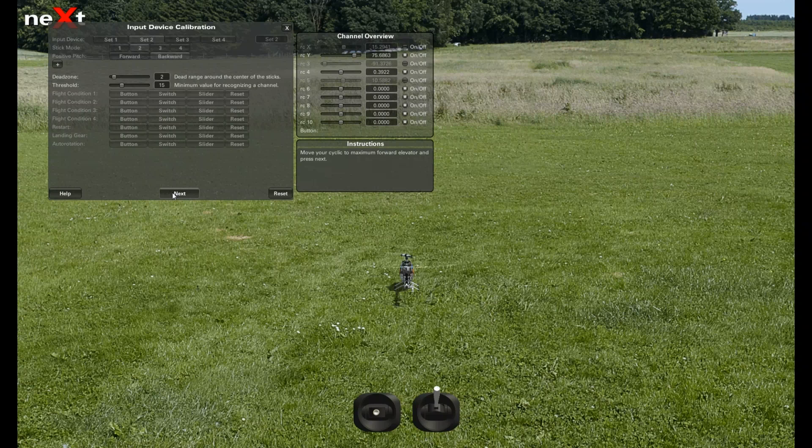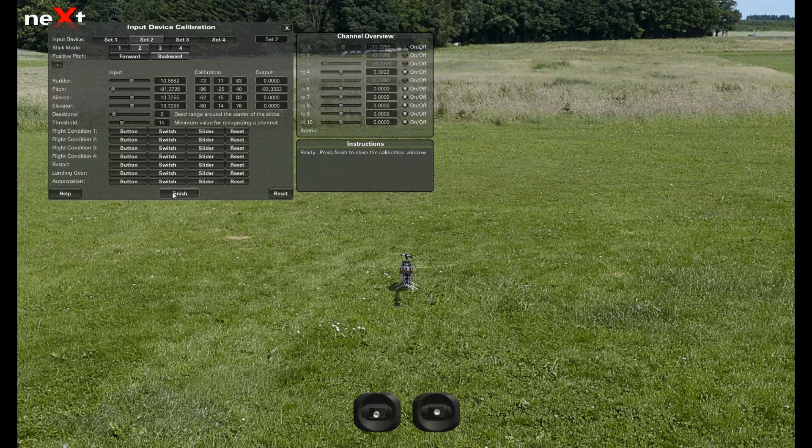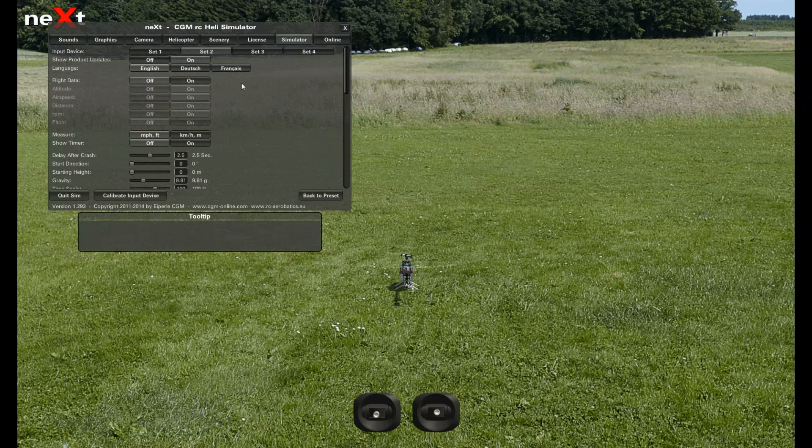Forward elevator, backward elevator. Finished and you're done.